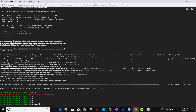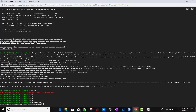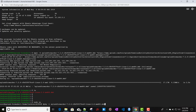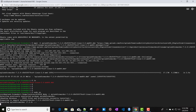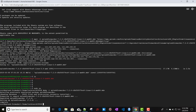Now we need to install it. Before installing, we need to log in as sudo — we'll run 'sudo su' to become root. Now we will install it using the command 'dpkg -i' followed by the package name.